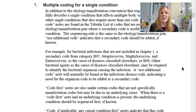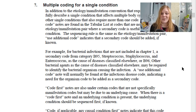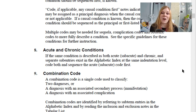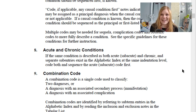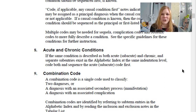Multiple codes may be needed for sequela, complications codes, and obstetric codes to fully describe a condition — see those specific chapter guidelines. For acute and chronic conditions: if the same condition is described as both acute and chronic and separate sub-entries exist (not a combination code), we code the acute condition first and then the chronic condition. A good way to remember this is ABC — acute before chronic.